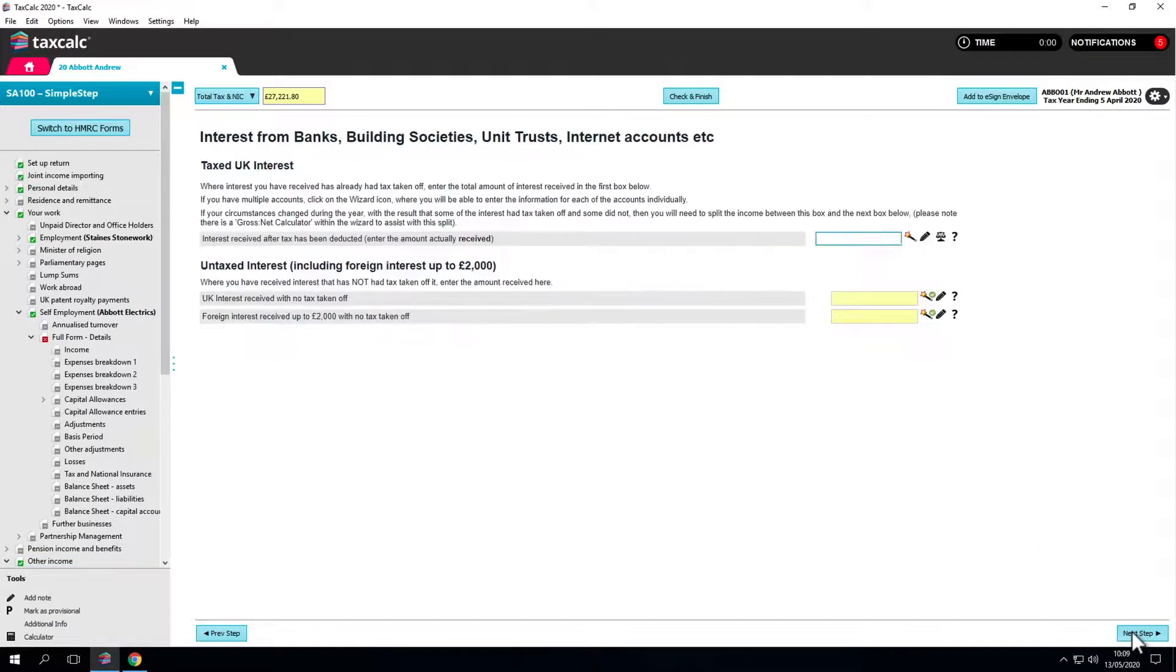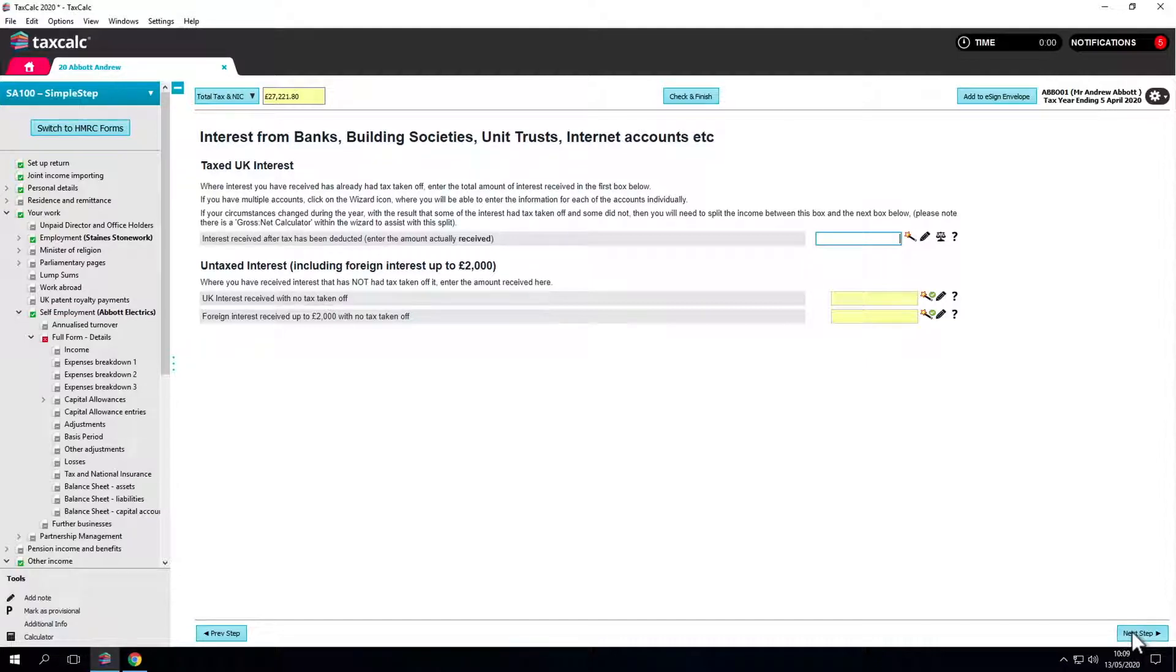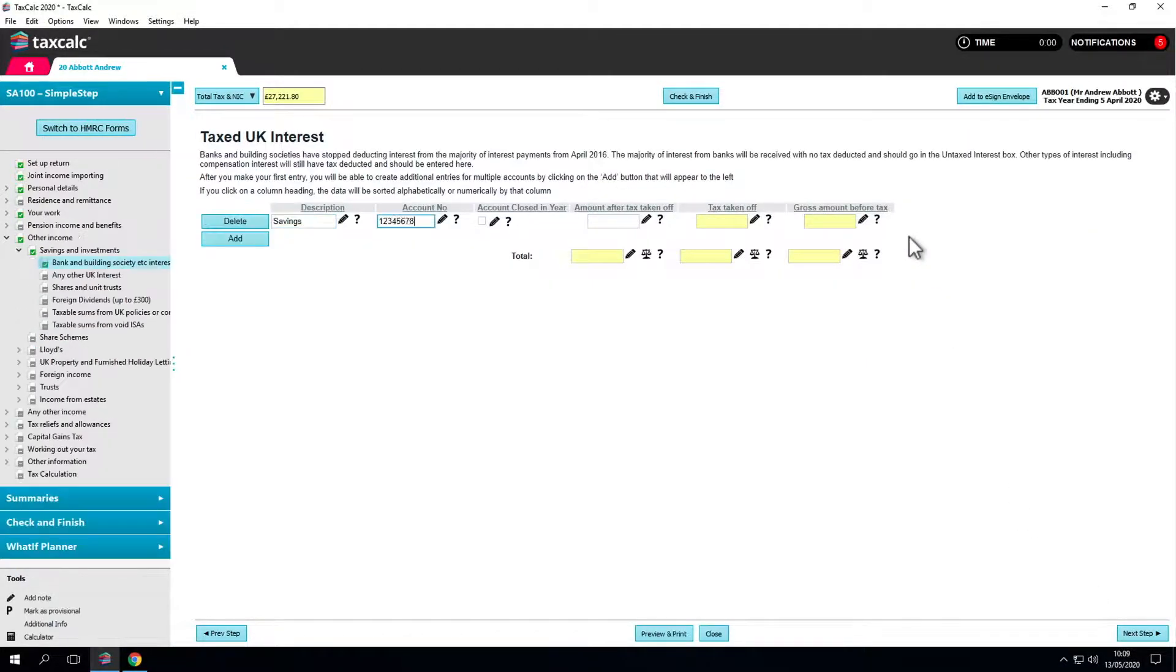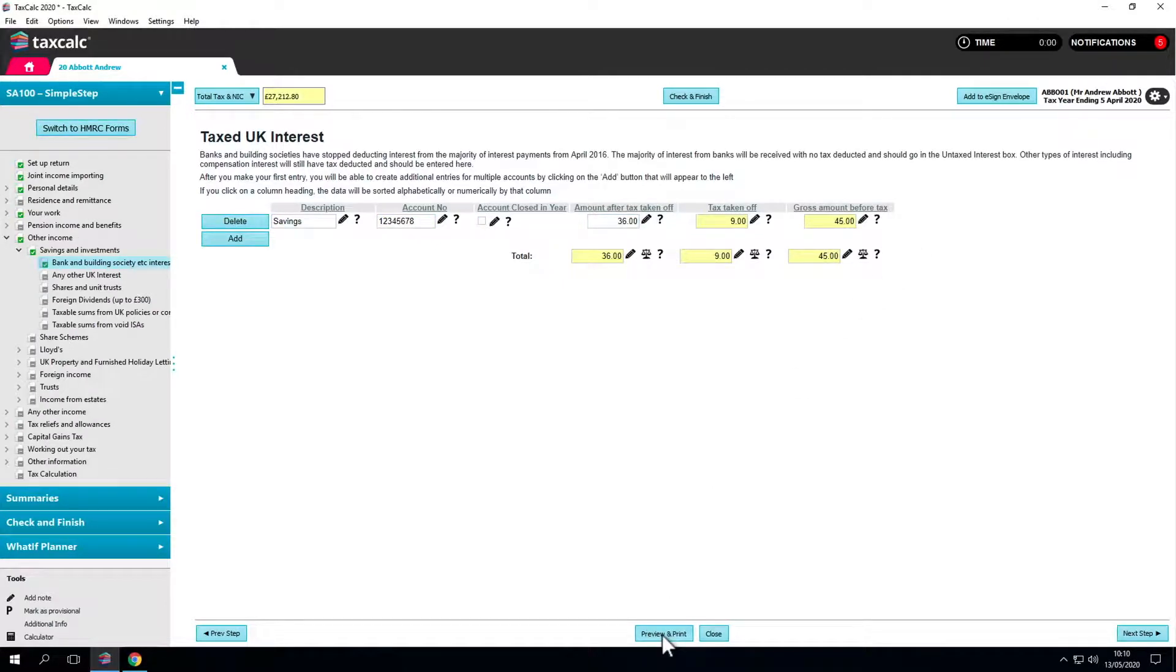The software carries forward the schedules for tax interest from UK bank accounts. We can simply update the new interest amount. All the schedules are recorded and can be printed at the end.